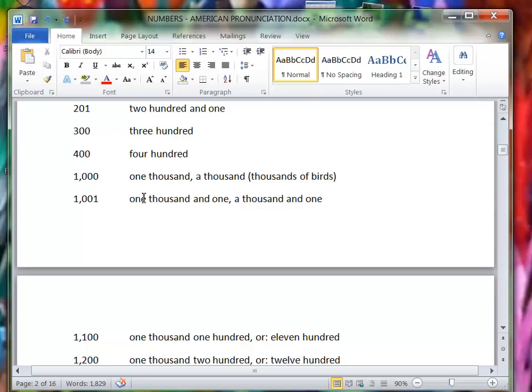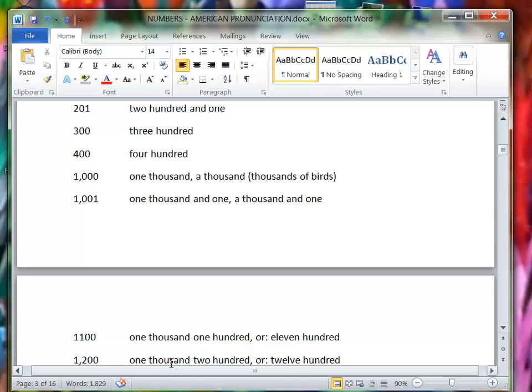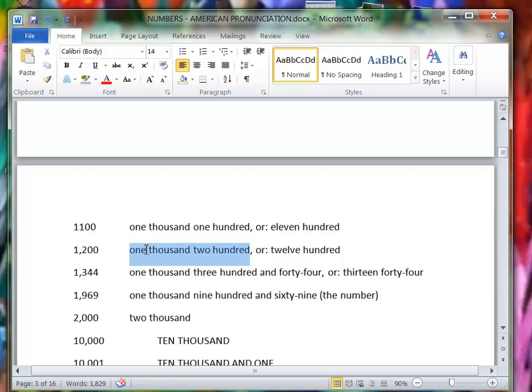1001, 1100, or you could also say eleven hundred, as if it was like that. 1200 or twelve hundred. You could say either one. More formal is one thousand two hundred, more casual is twelve hundred.